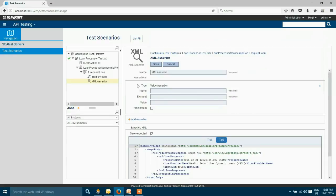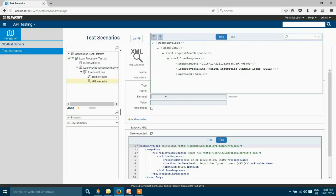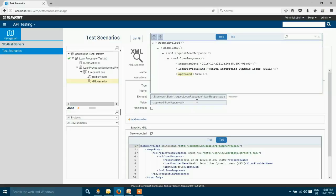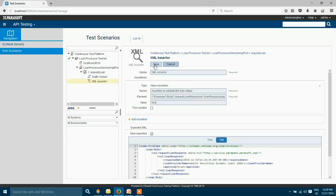So we need to fill in some details to add this assertion. First of all we can add a name for this assertion which is a mandatory field. I'm going to choose the element which I'm adding my assertion to. The value I'm looking for is true. This test gets passed if I get my value as true from the web service. So I'm going to save this XML assertion.